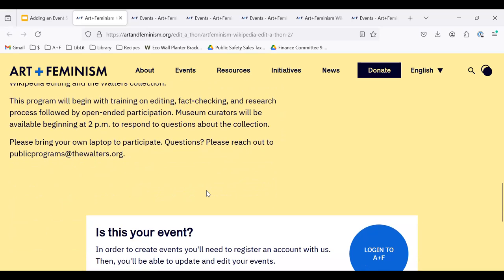You should also include contact information, which makes it so that potential attendees can reach you. You'll want to make sure it's an email address that you are okay with being publicly available.